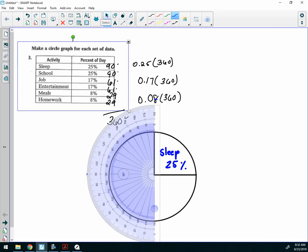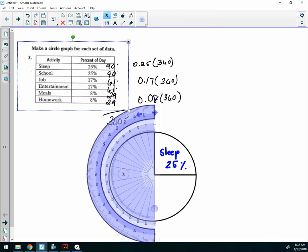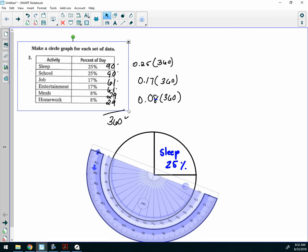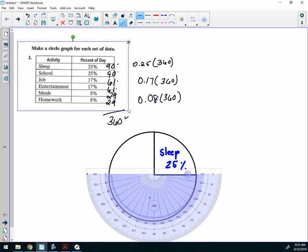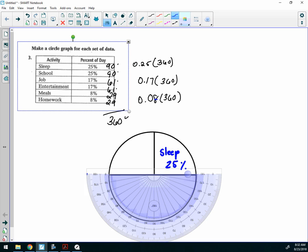I've made my dot. I'm going to turn my protractor around so that I can make another straight line from the origin to the edge of the circle, okay? And what do I write here? School, right? Very good.